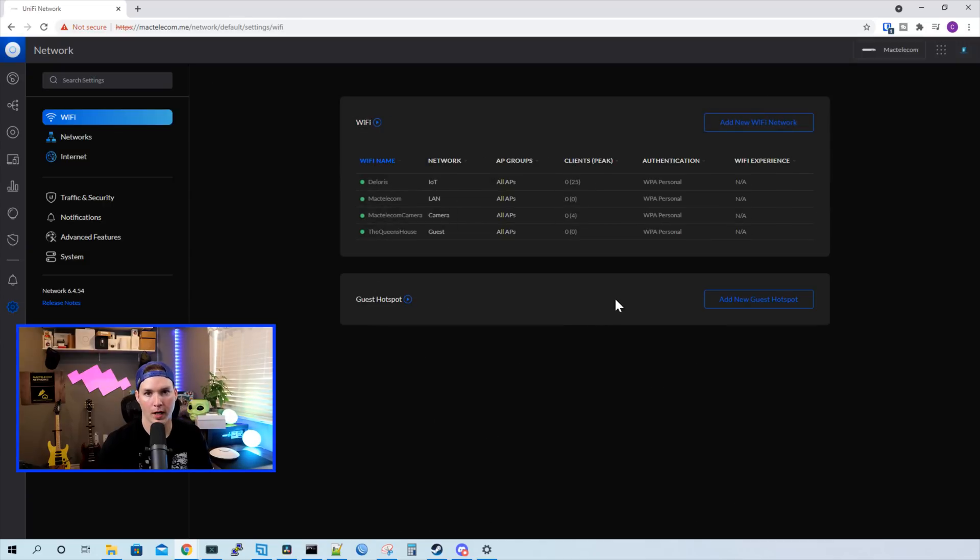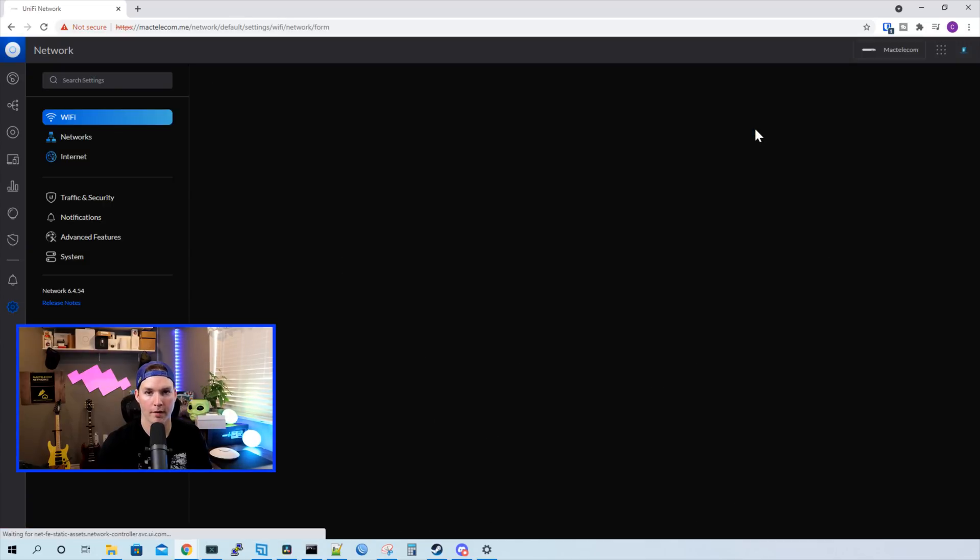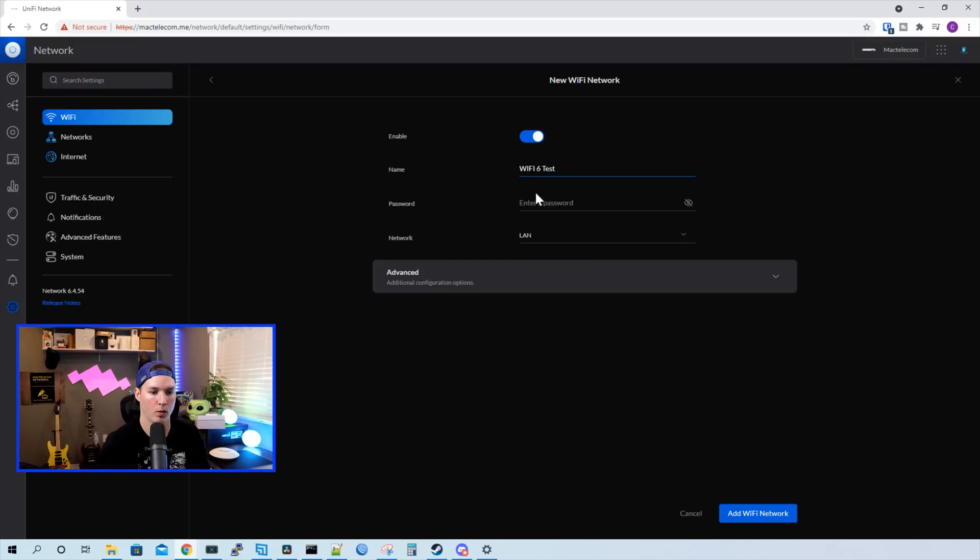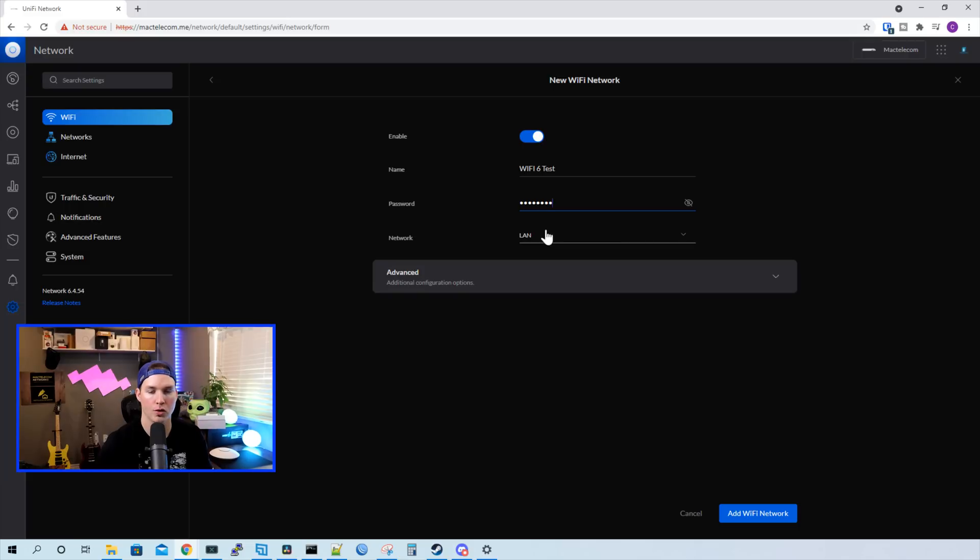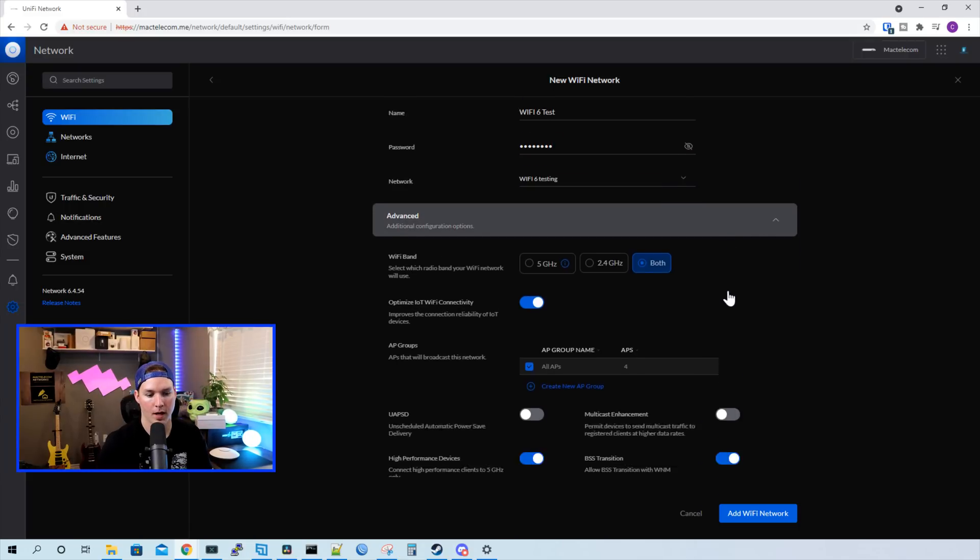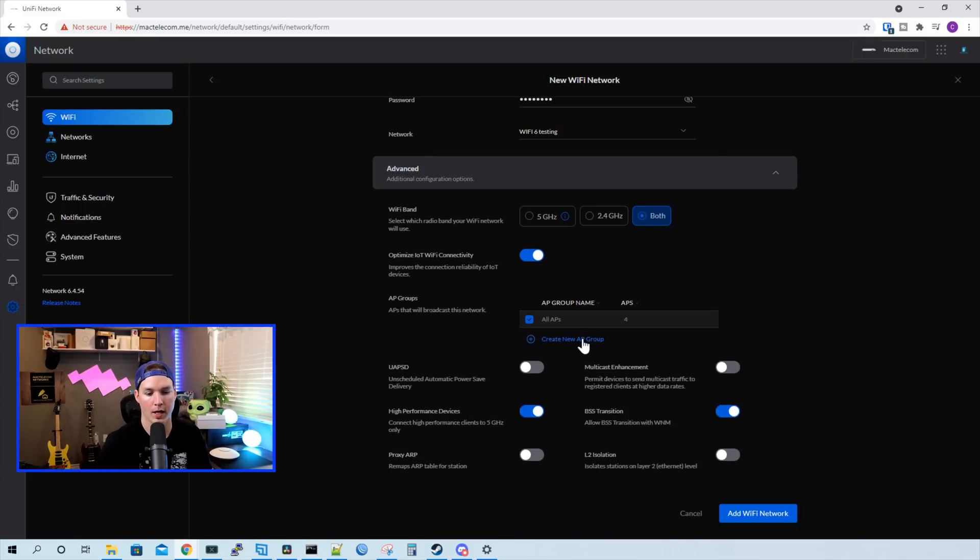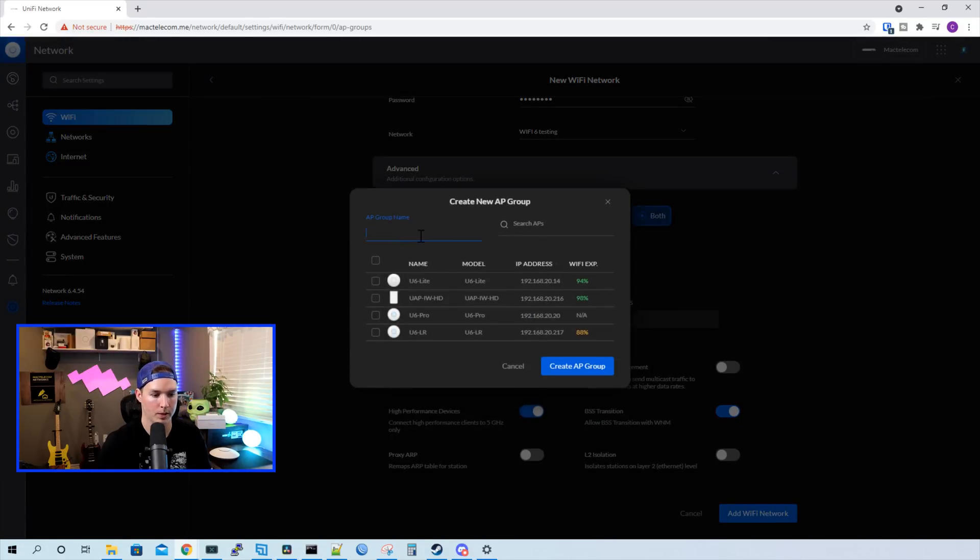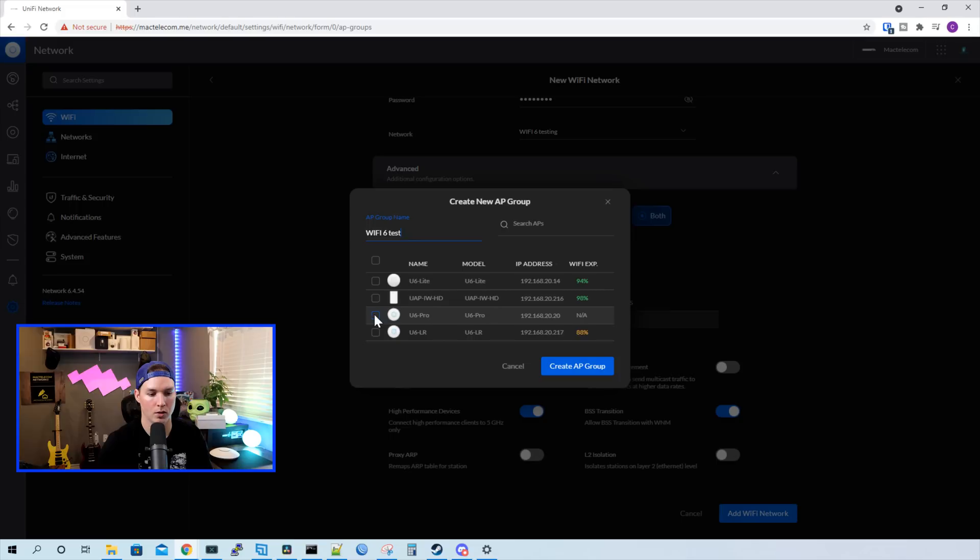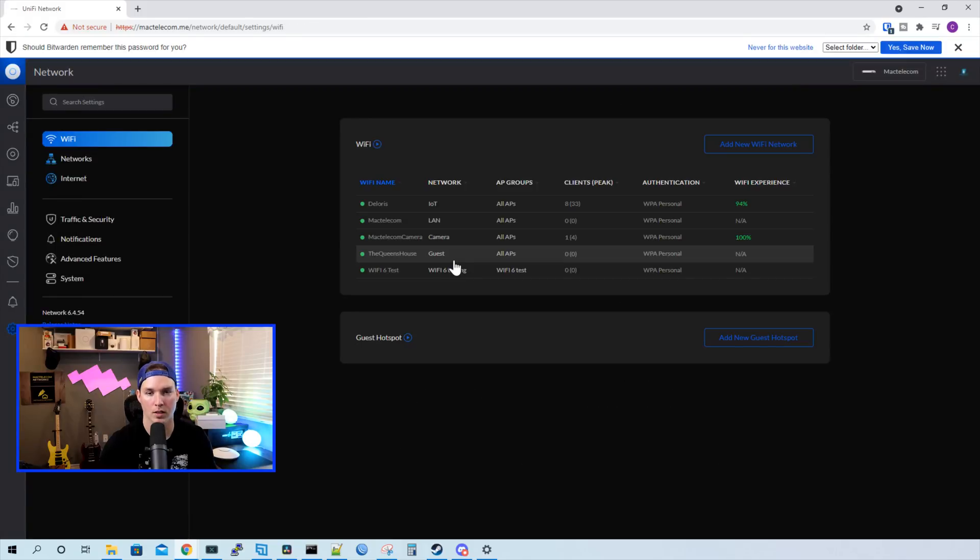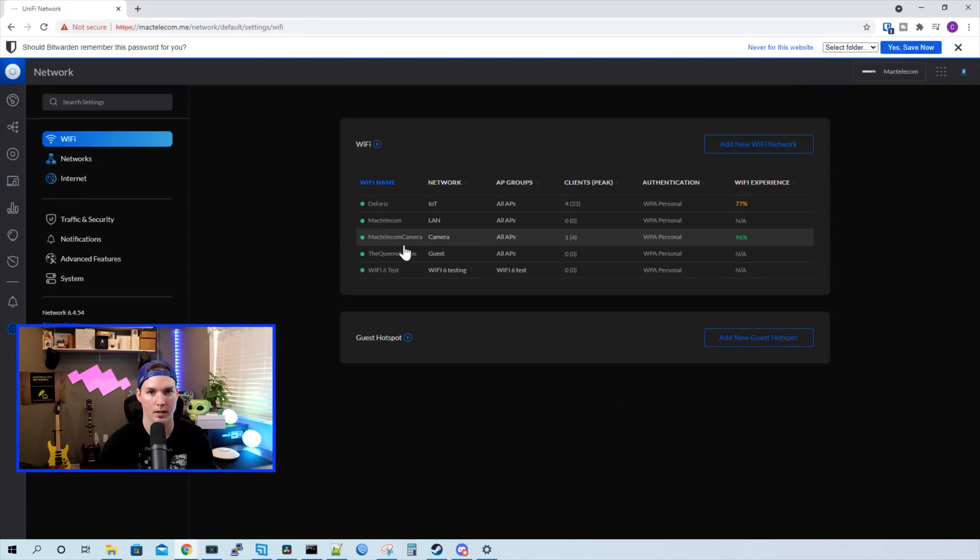Now we need to create a new Wi-Fi network. So I'll add Wi-Fi network. We'll call it Wi-Fi 6 test, and we'll give it a password of test1234, and then choose the network of Wi-Fi 6 test. I'm gonna click on advanced, and then we're gonna create a new group. The new group will be called Wi-Fi 6 test, and then we'll select the U6 Pro access point and create AP group. I'm gonna take the U6 Pro out of all these other Wi-Fi 6 SSIDs.